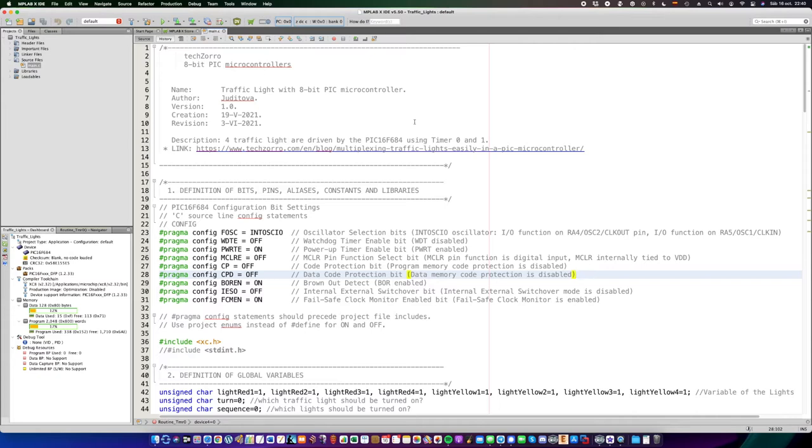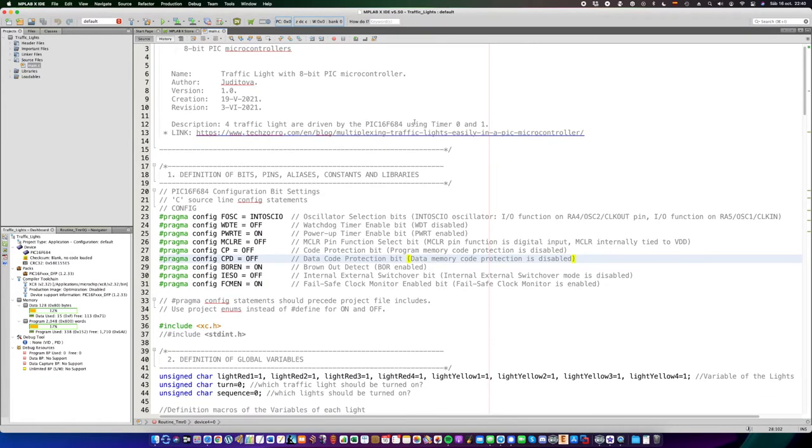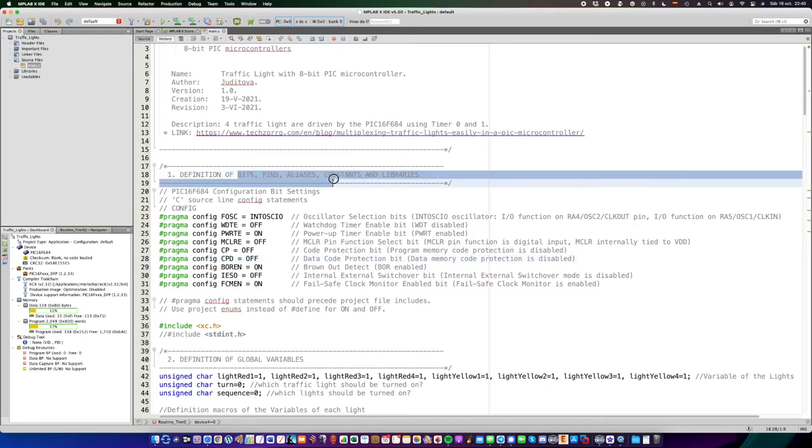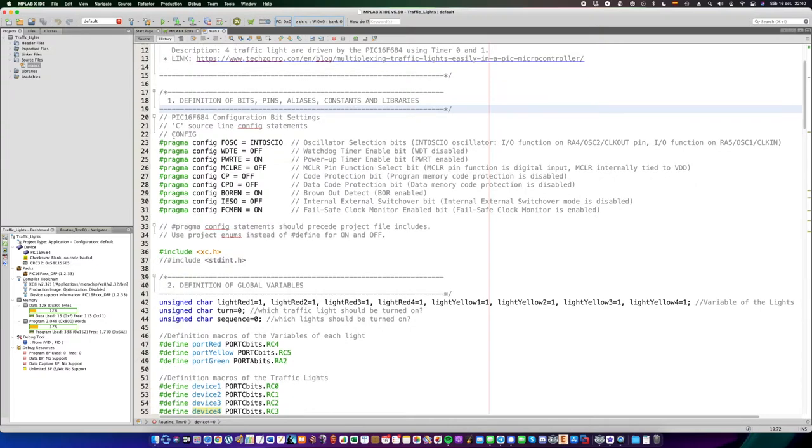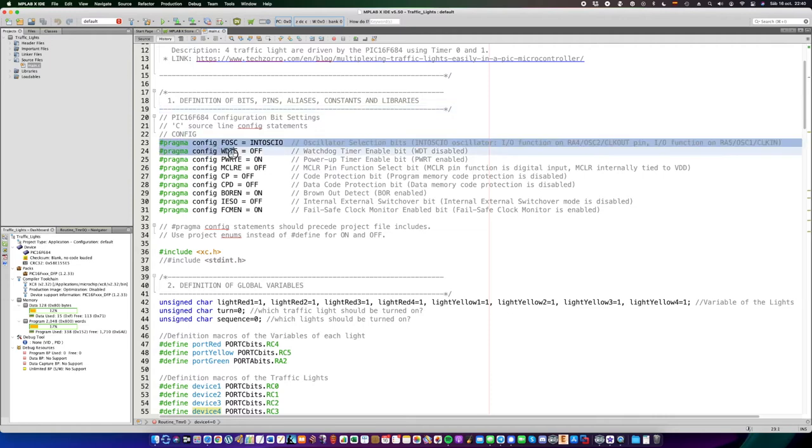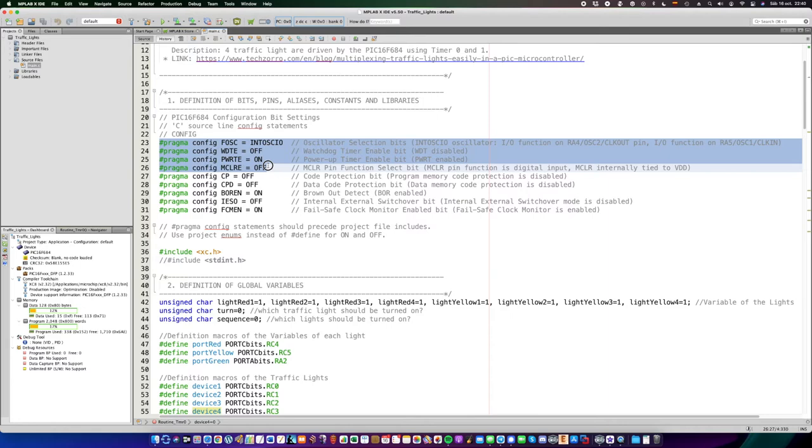First of all, we have to configure the bits, pins, alices, constants, and libraries. So, the first one of all, are the configuration bits, where the frequency of the oscillator, the master clear enabled bit, and other registers are located.